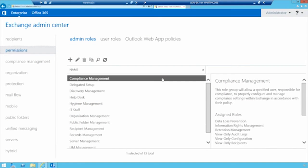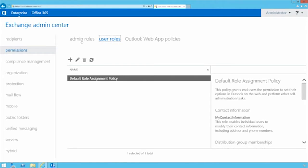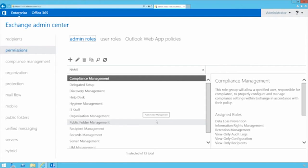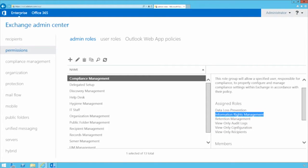In the Exchange Admin Center, under the Permissions tab, you'll find admin roles, user roles, and Outlook Web App policies. There are several built-in default role groups in Exchange 2016 available for delegating access. For example, Compliance Management — if you add somebody to this role, they get assigned roles allowing them to set up data loss prevention, information rights management, retention management, and view audit logs.